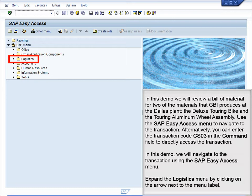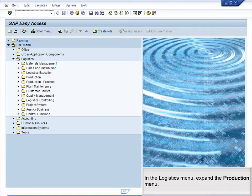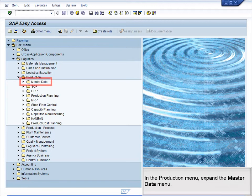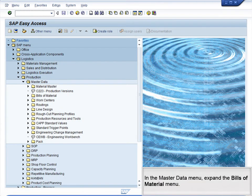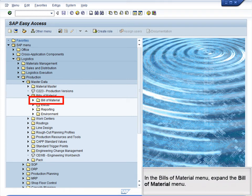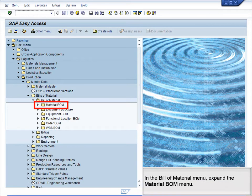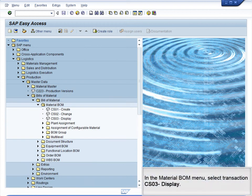Begin by clicking the arrow next to Logistics to expand the Logistics menu. In the Logistics menu, expand the Production menu. In the Production menu, expand the Master Data menu. In the Master Data menu, expand the Bills of Material menu. In the Bills of Material menu, expand the Bill of Material menu. In the Bill of Material menu, expand the Material BOM menu. In the Material BOM menu, select the CS03 Display transaction.